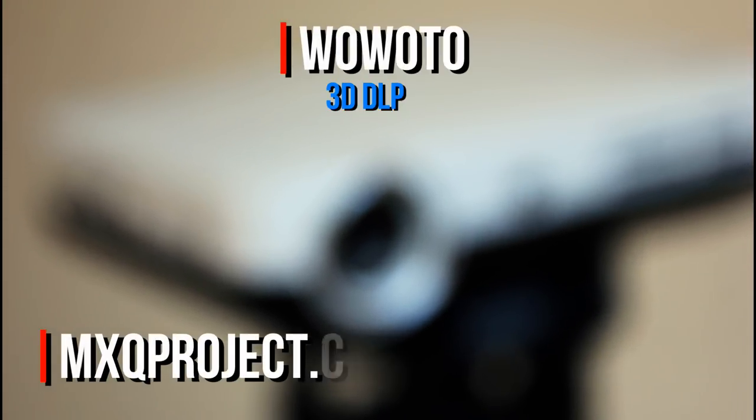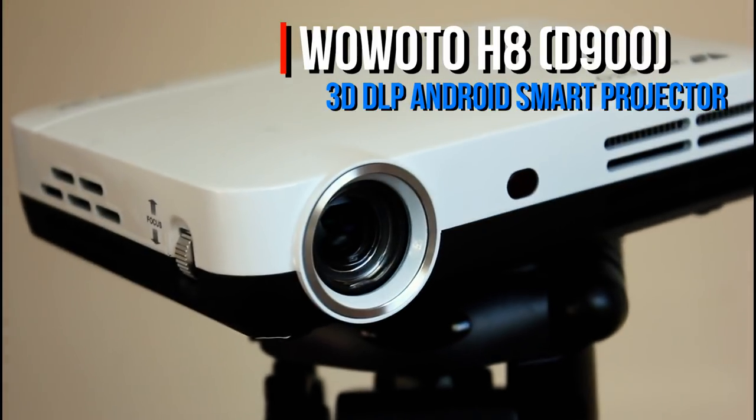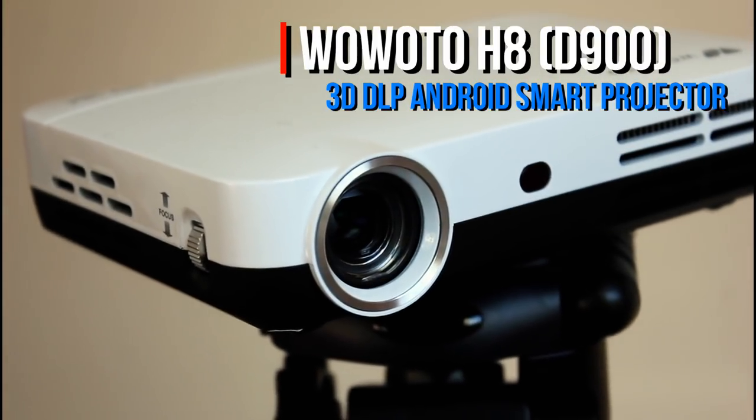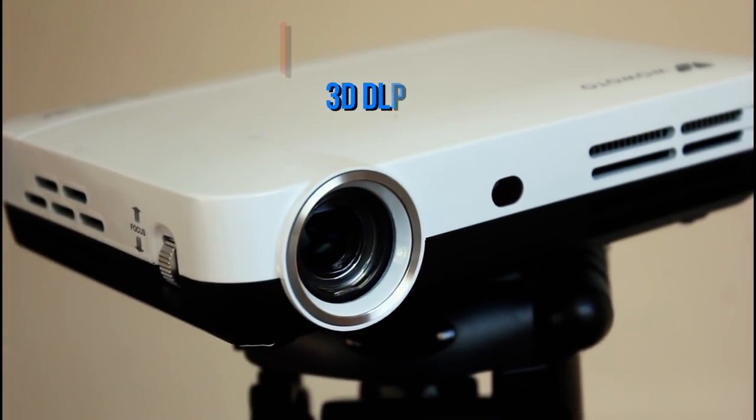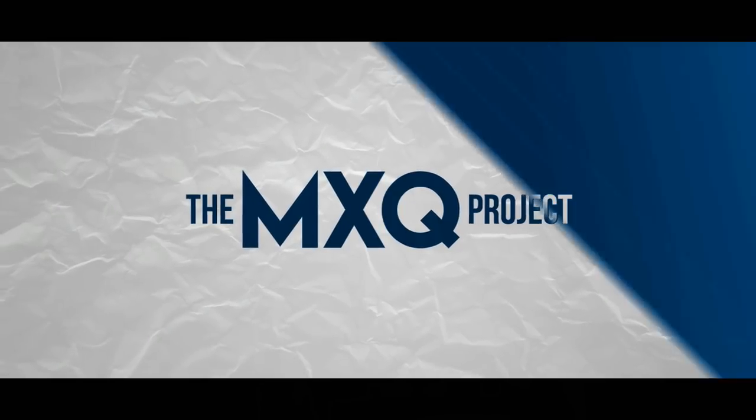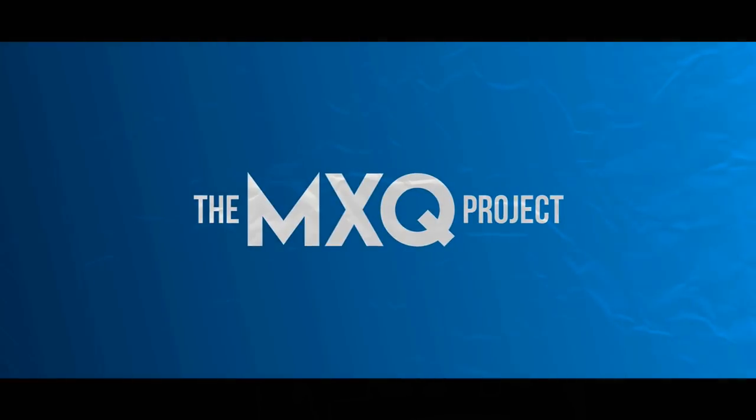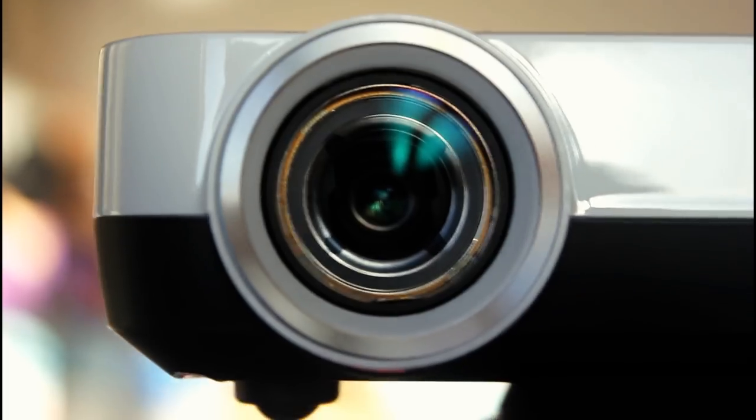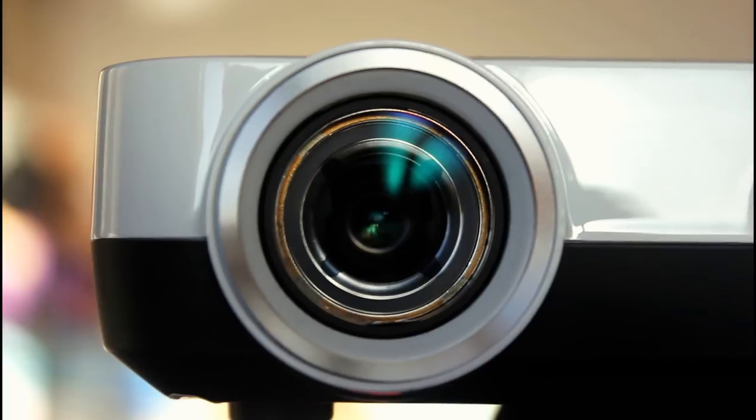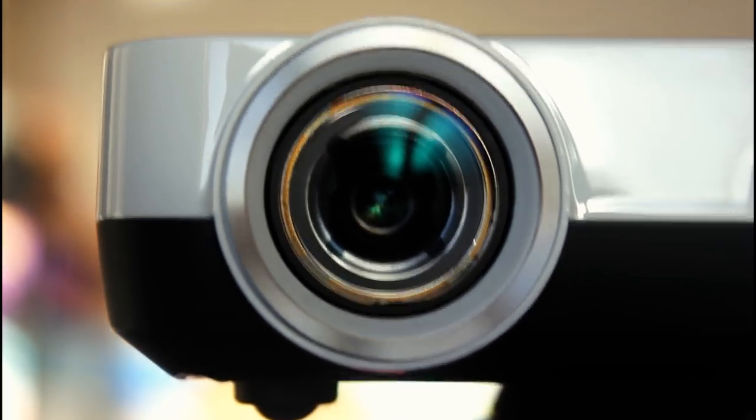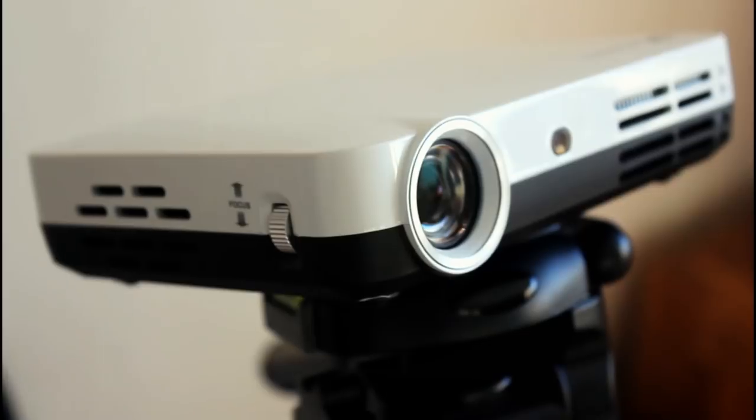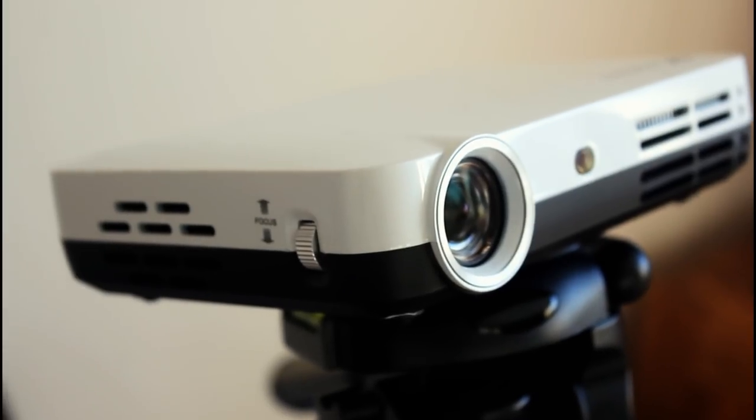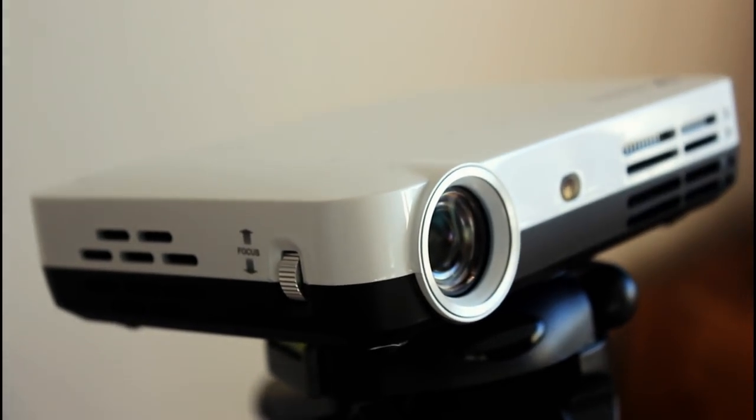Hey everybody, it's Scott here for the MXQ Project, and in today's video we are going to be looking at the fantastic Wauwato H8 Android DLP Mini Projector.